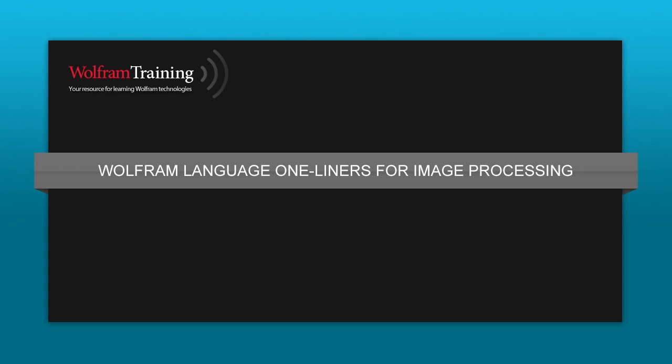Time permitting, we can take a few questions before we move to the second part of the workshop, so feel free to post your questions in the Q&A pod at the bottom of your screen. After that, for the second half of the workshop, we would like to take a chance to give a rapid image processing tutorial. This will include things that anyone needs to know in order to be able to solve real problems using the provided image processing tools. We will explain concepts such as filtering, segmentation, morphological operations, and a lot more.